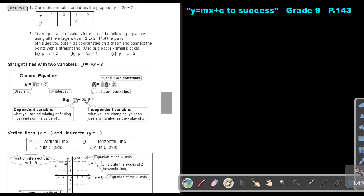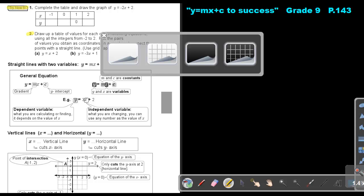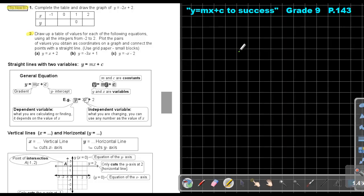Stop the video and try exercise 6, number 2. Draw up a table of values for each of the following equations using integer values from negative 2 to 2, plot the coordinate pairs on a graph, and connect the points with a straight line using grid paper or small blocks.